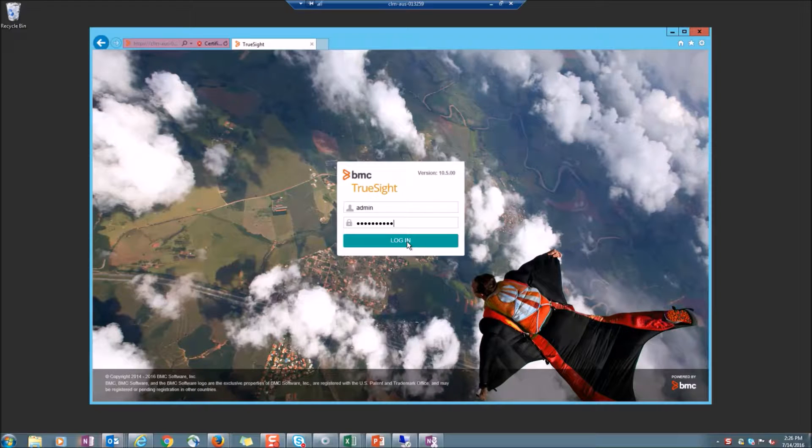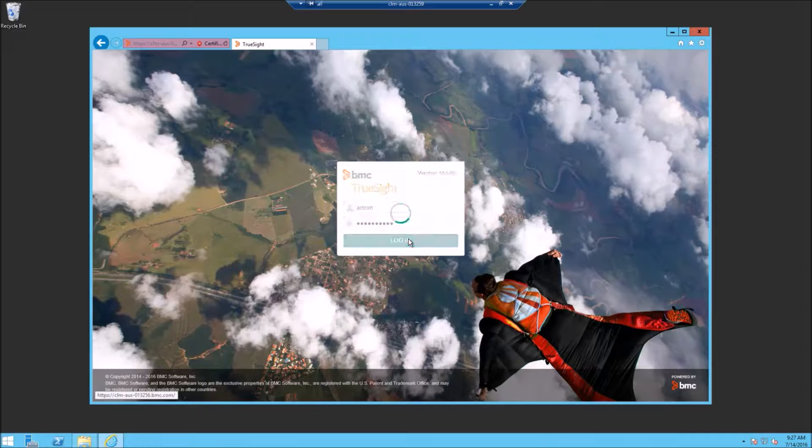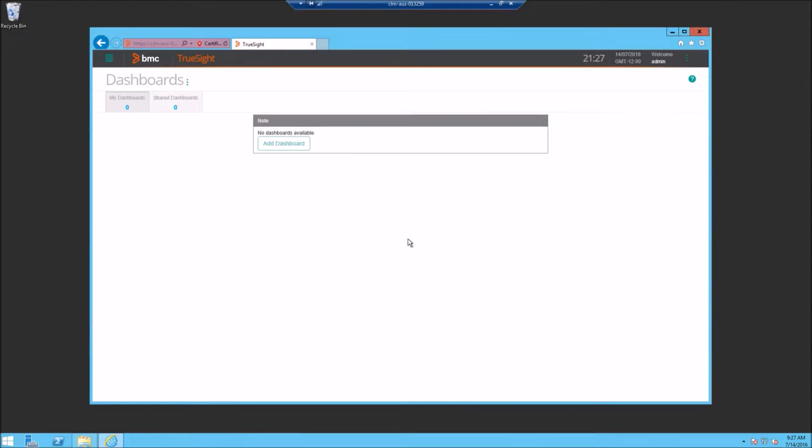We're going to log into a TruSight console on a freshly installed TruSight Operations Management System. With an admin account, you'll need to have administrative rights to perform these functions.